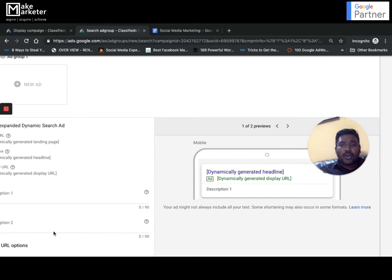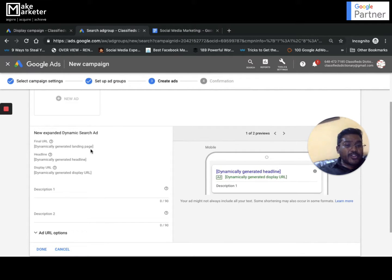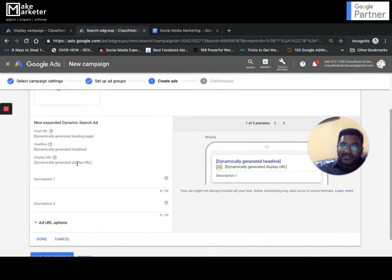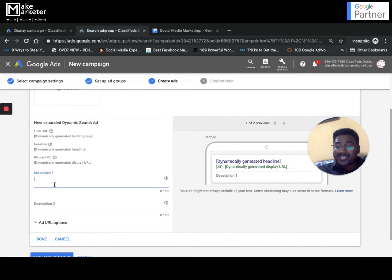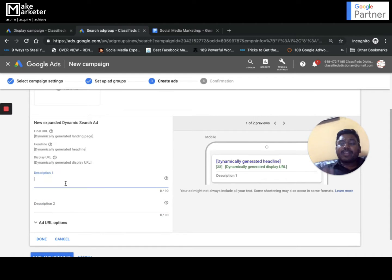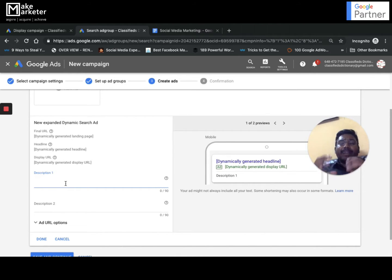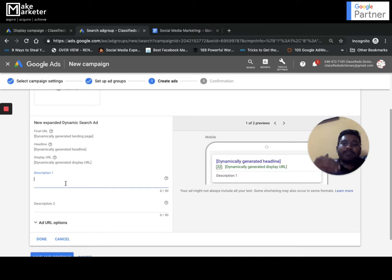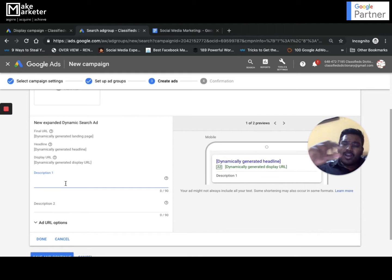When creating the ad you'll notice the system does not allow you to set a final URL or write headlines - it only allows you to write a description. The headlines are automatically generated based on the user's search term and matching content. In a normal campaign you manually write headline one, two, and three, but here the system does that automatically. Your description should be very generic - something that fits with any content or headline generated from the site, for example 'India's largest business directory' or 'Your search ends here.'